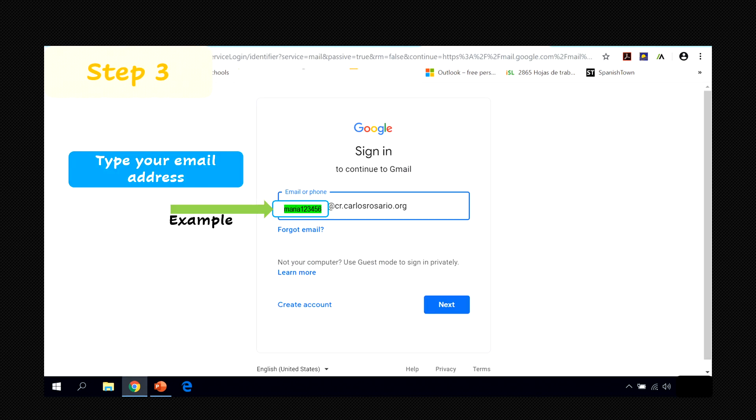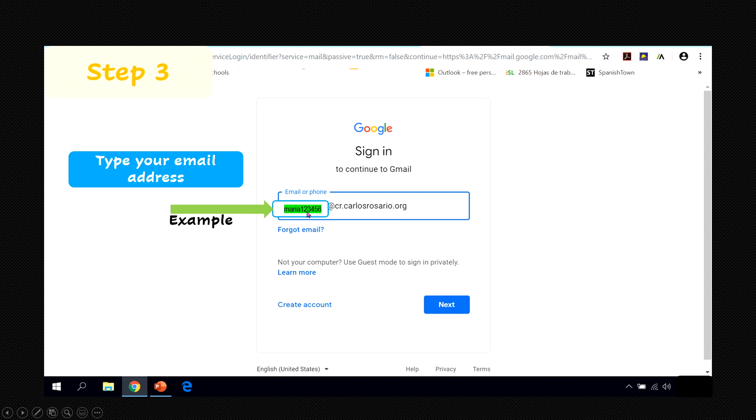Step number three, Google is going to ask you to type your Carlos Rosario email address. This is an example of a Carlos Rosario email address. It's your first name and the last six digits of your ID number at cr.carlosrosario.org and then click next.